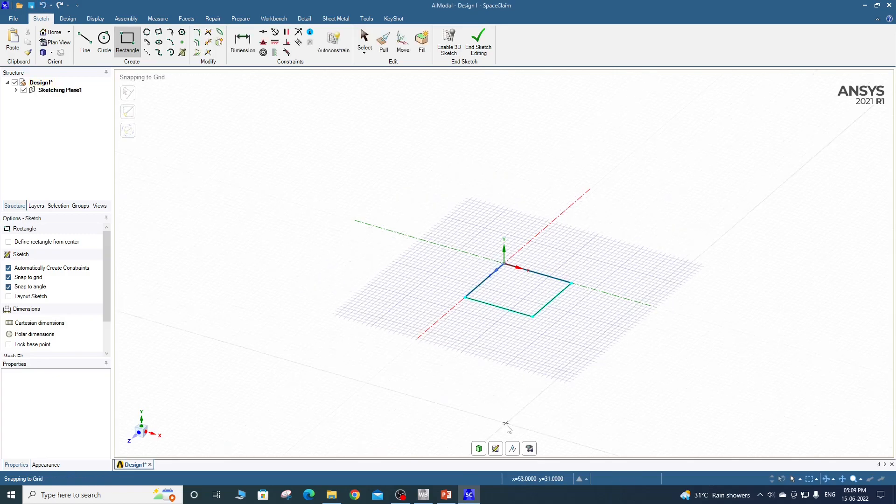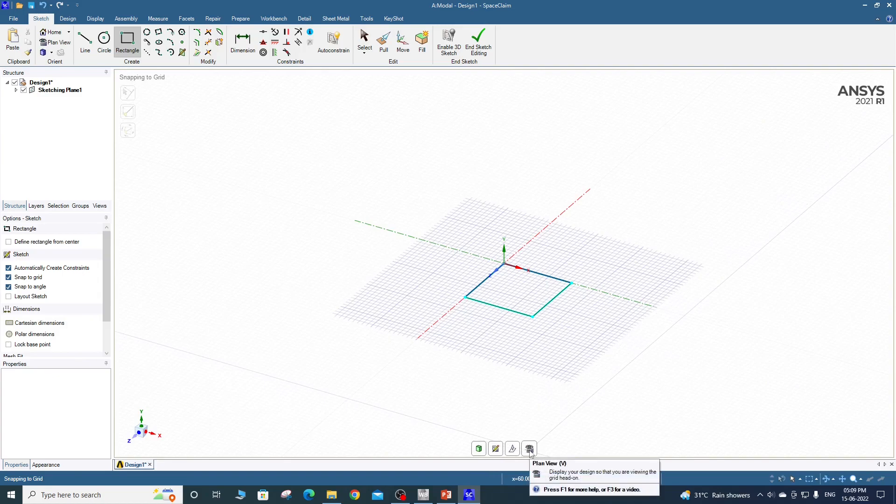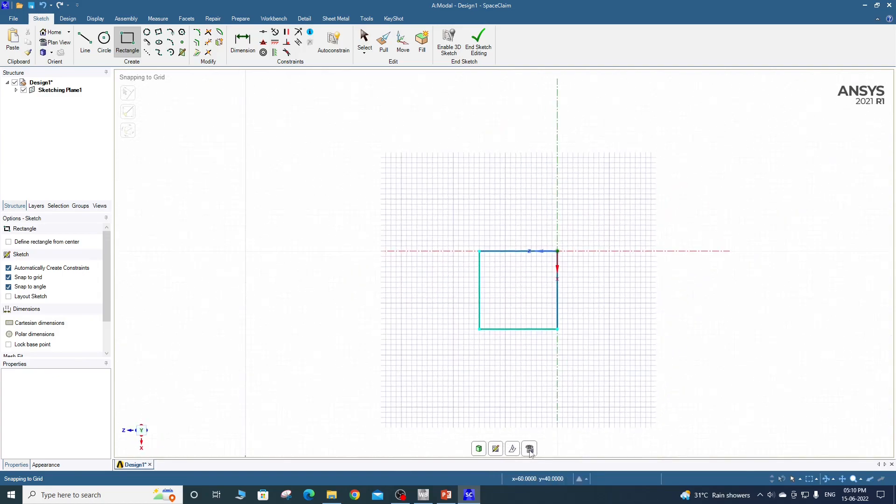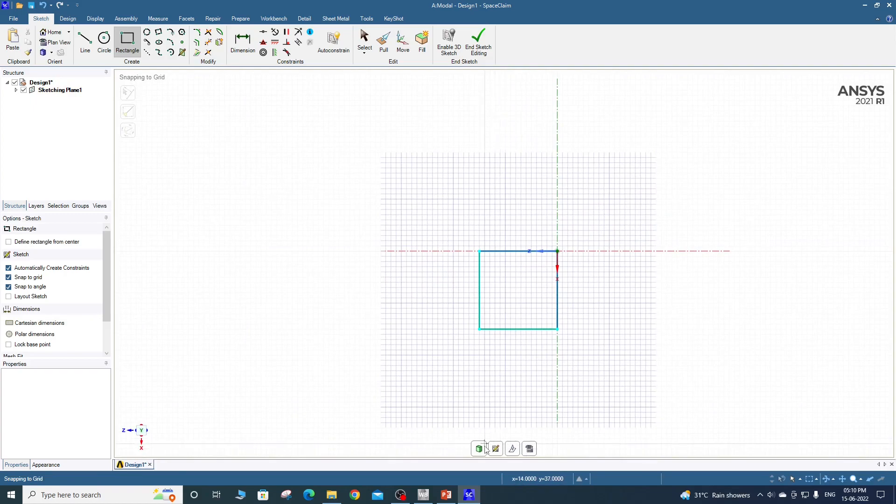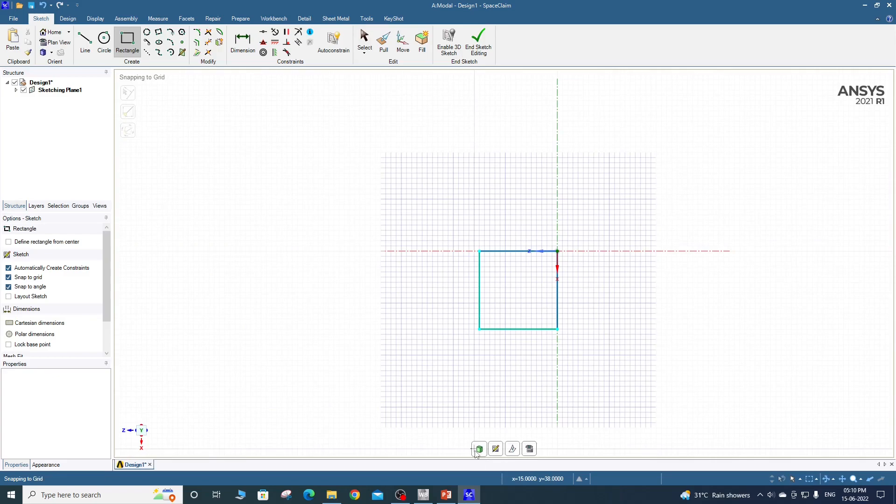So you can type the dimension and hit tab to change the dimension and input the dimension you want. After that come out of the sketch plane. If you want to view perpendicular to the screen you can click on plan view.